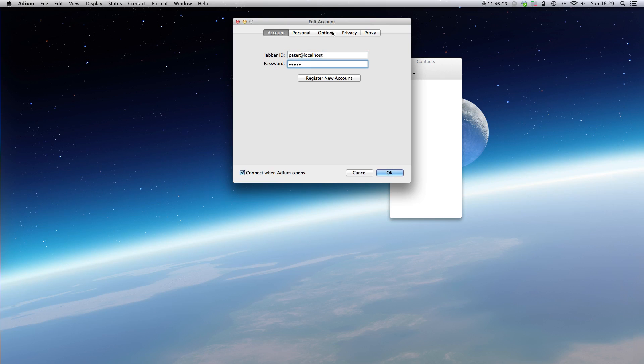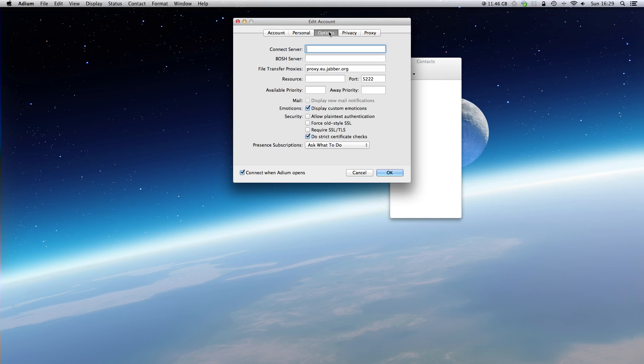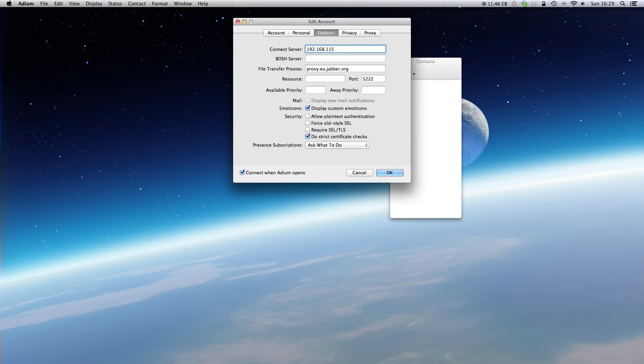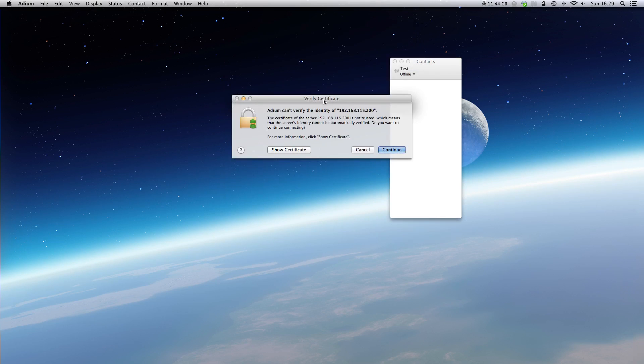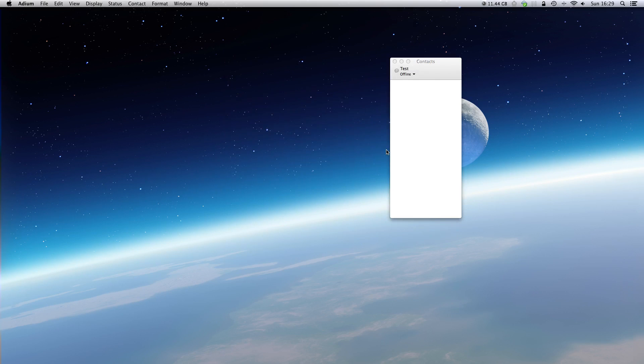Then we go to options. At the connect server we type the IP of the server or the domain. After clicking OK, we accept the certificate, and we are online. That's it.